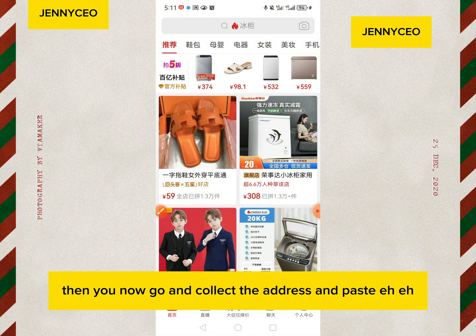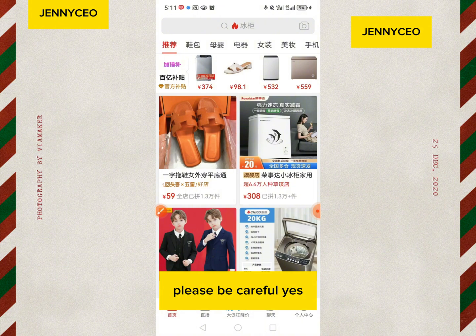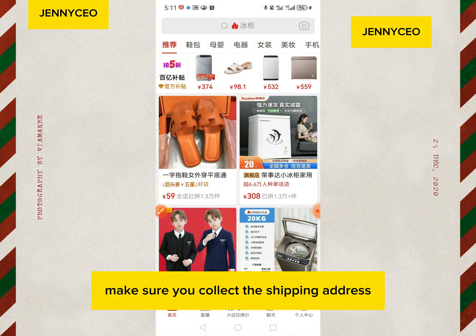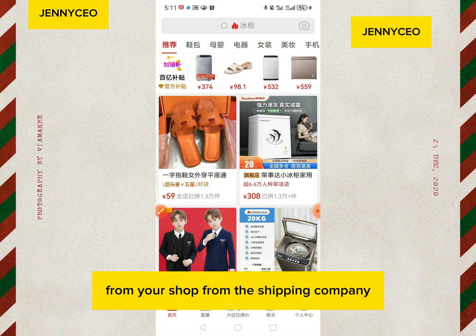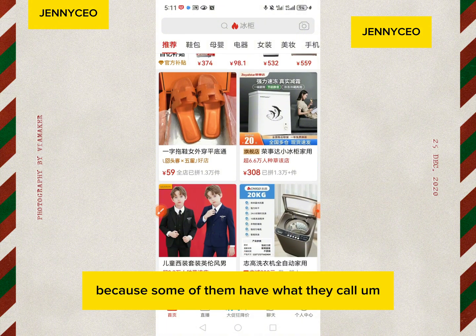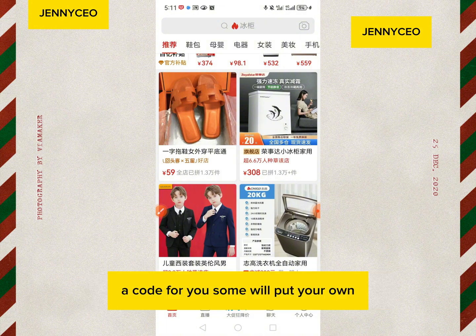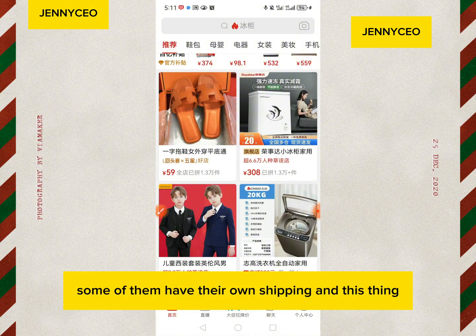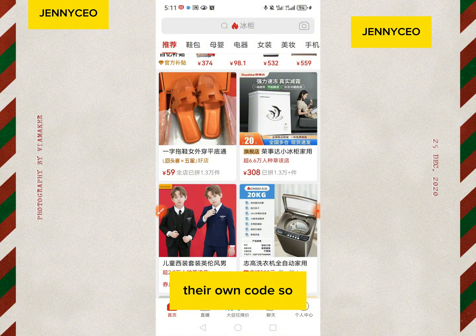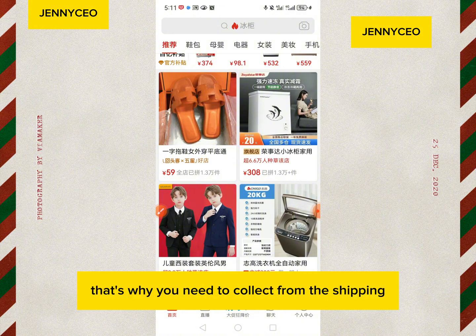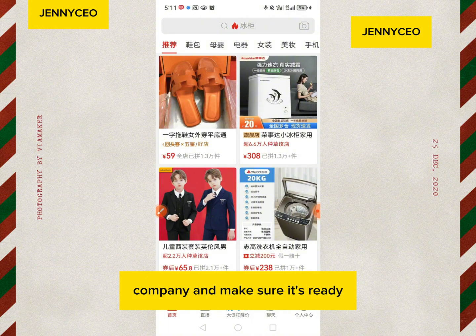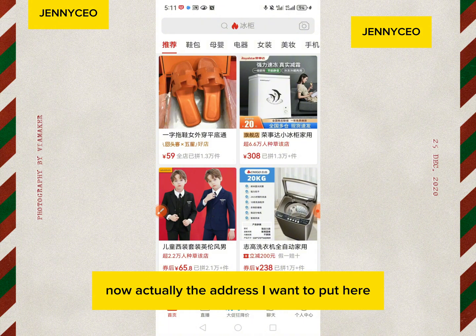They will send you your own shipping address before you place it here, to avoid missing goods. Please be careful — make sure you collect the shipping address from your shipping company, because some of them have a specific code for you. Some shipping companies have their own unique code per customer, so that's why you need to collect it from them and make sure it's ready.